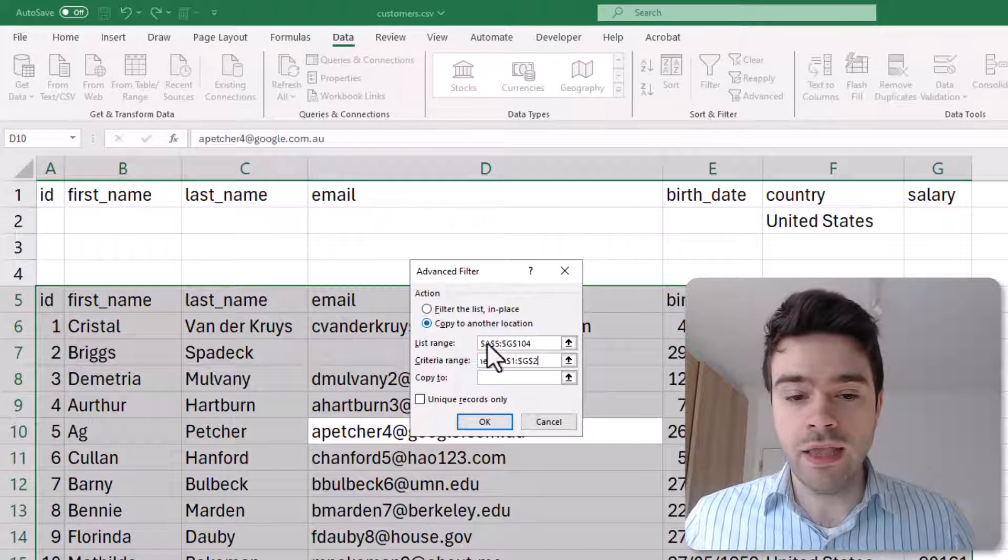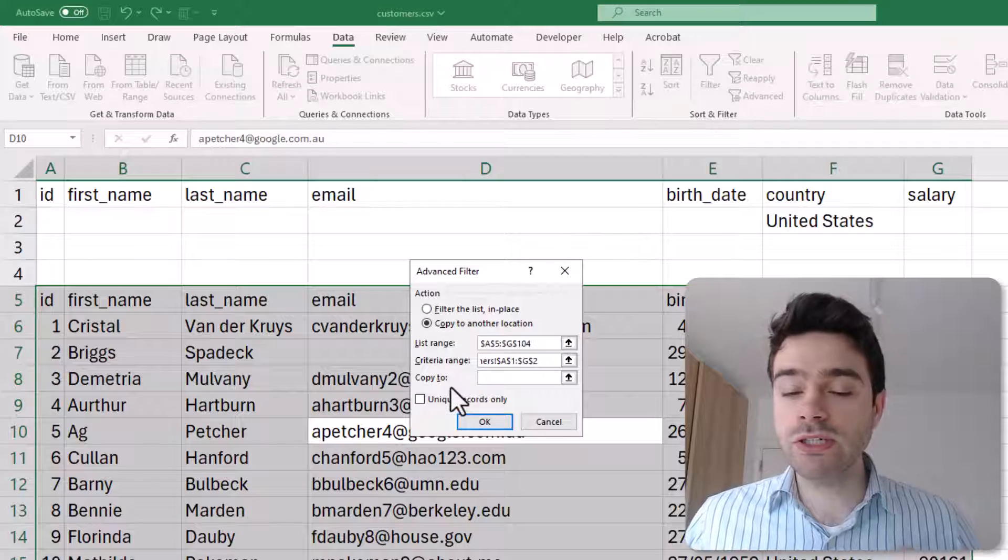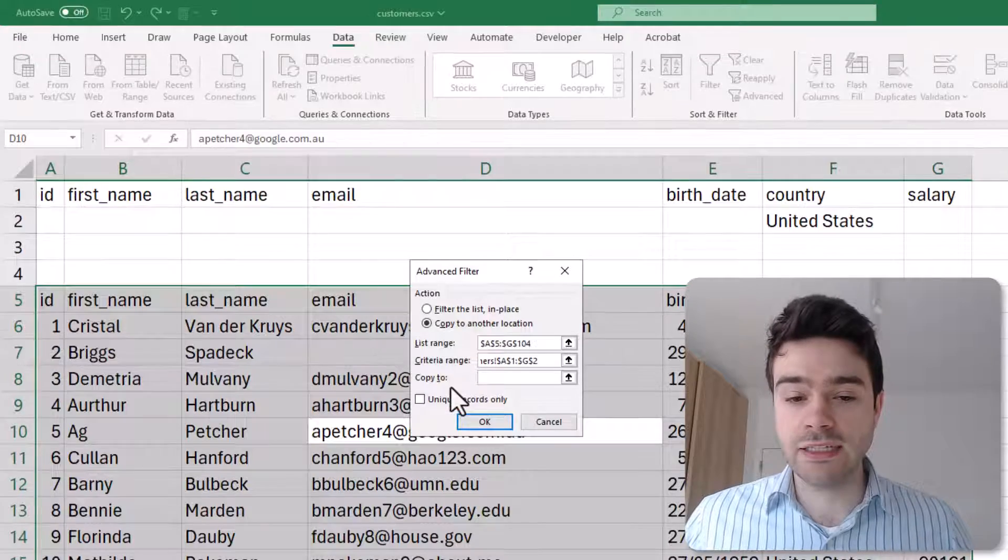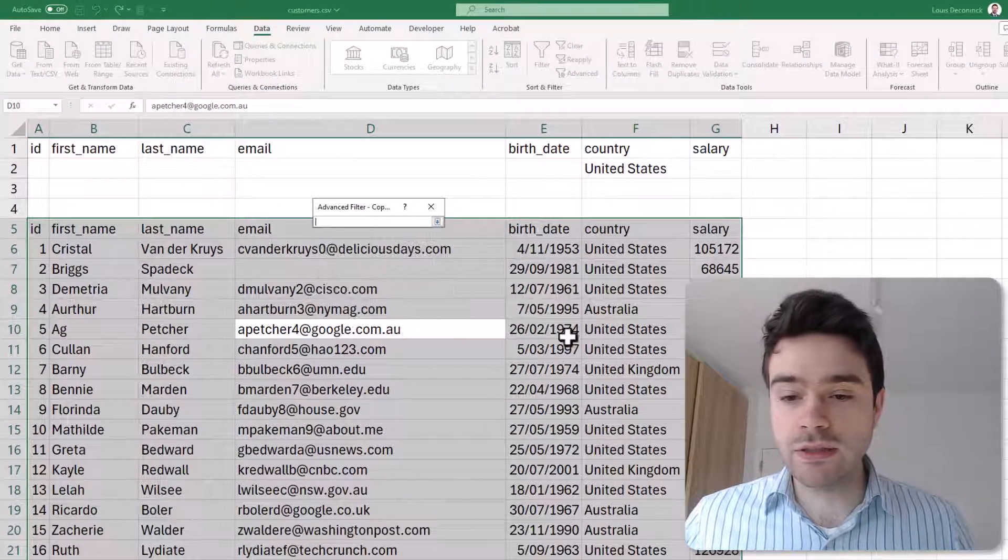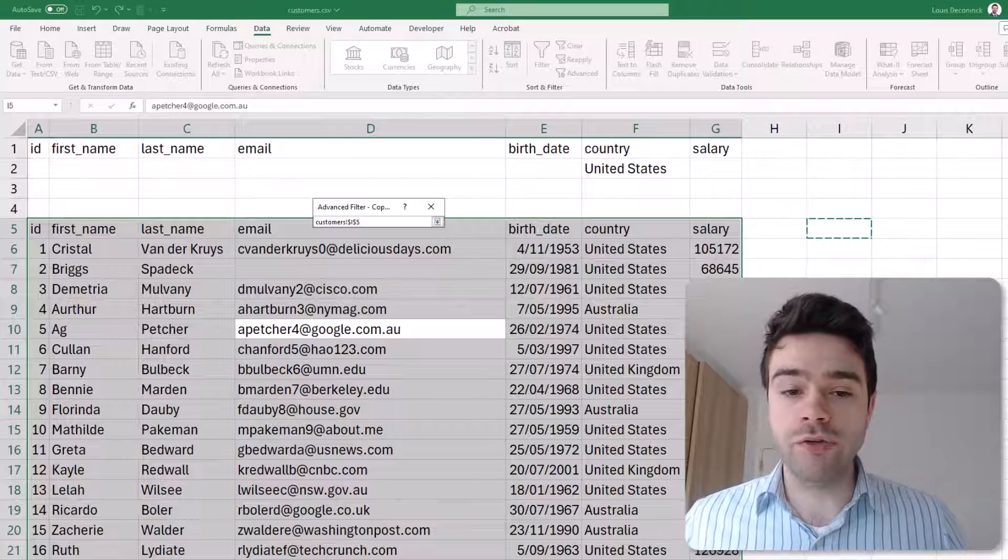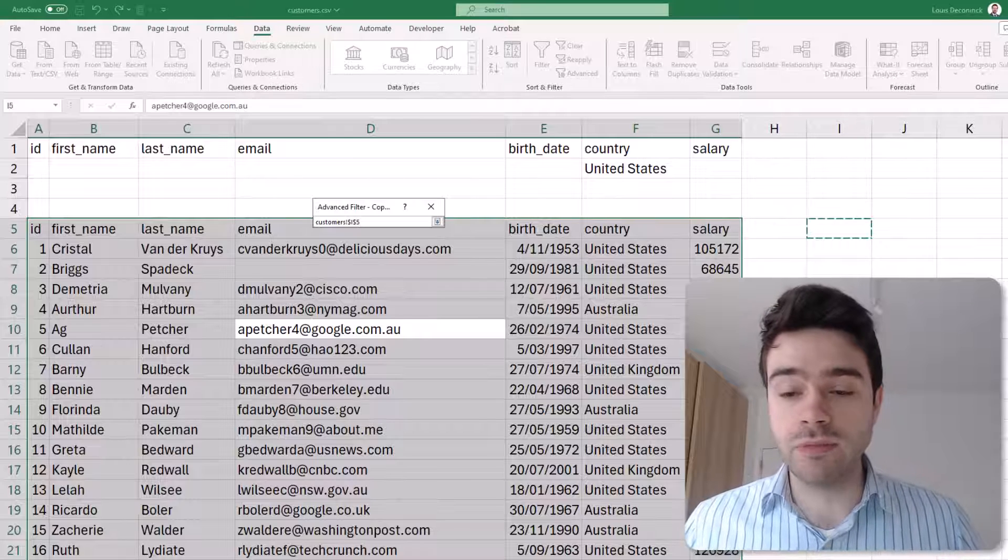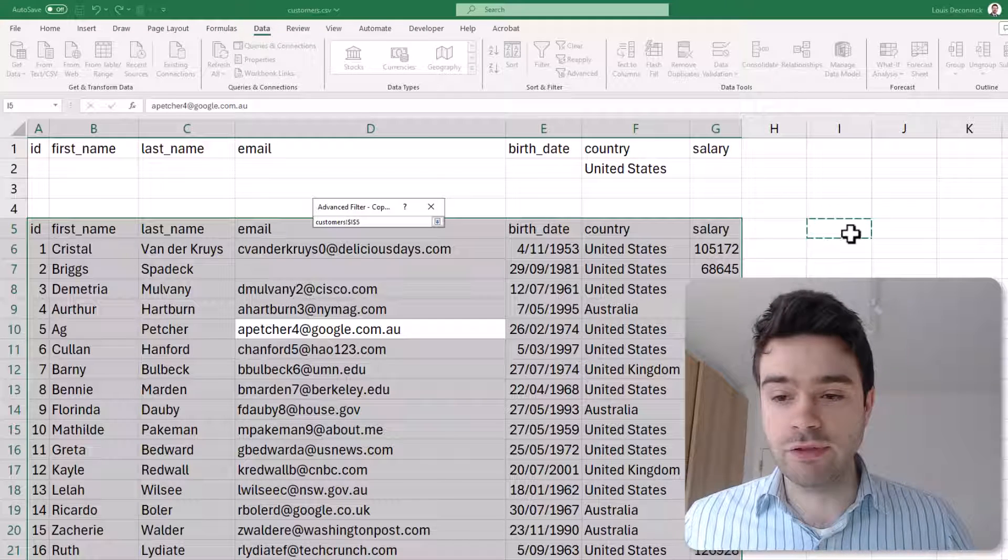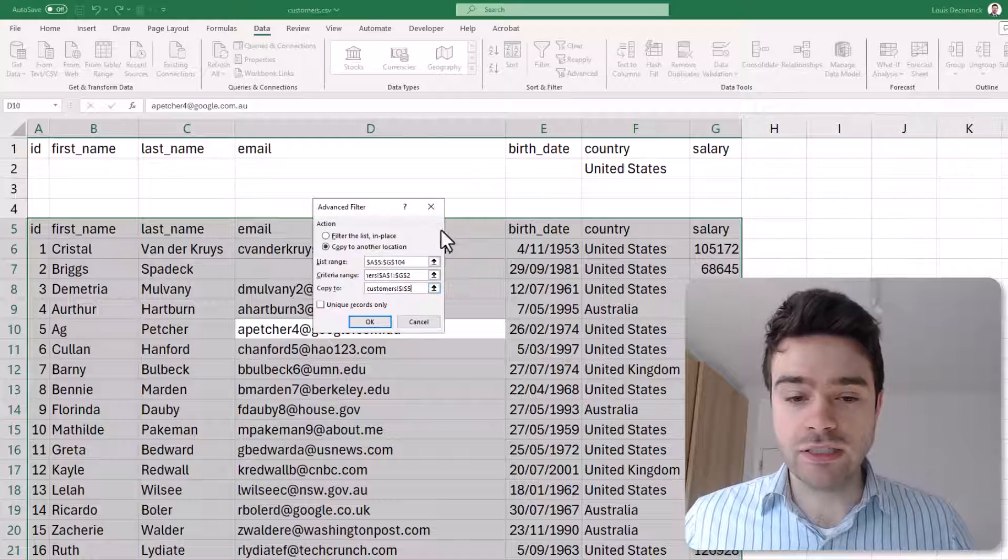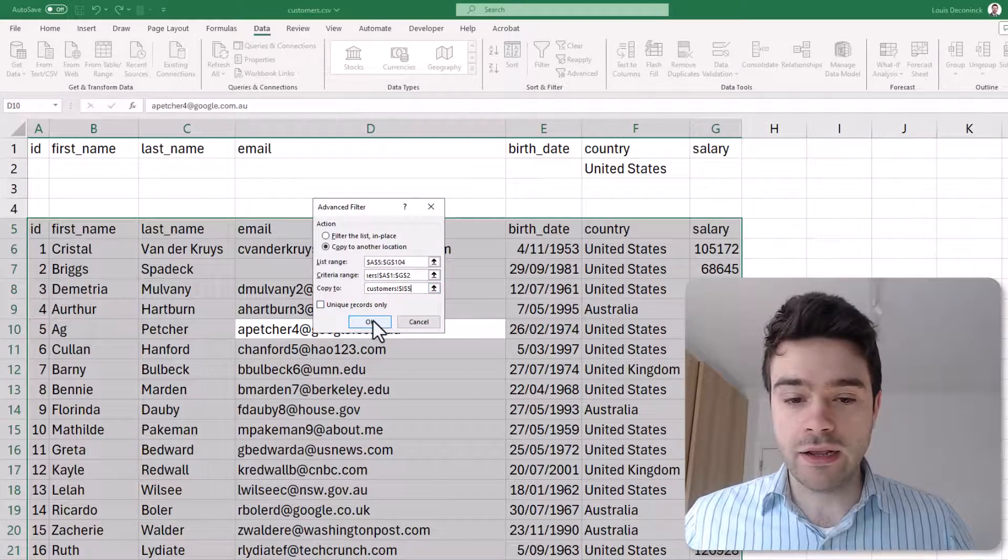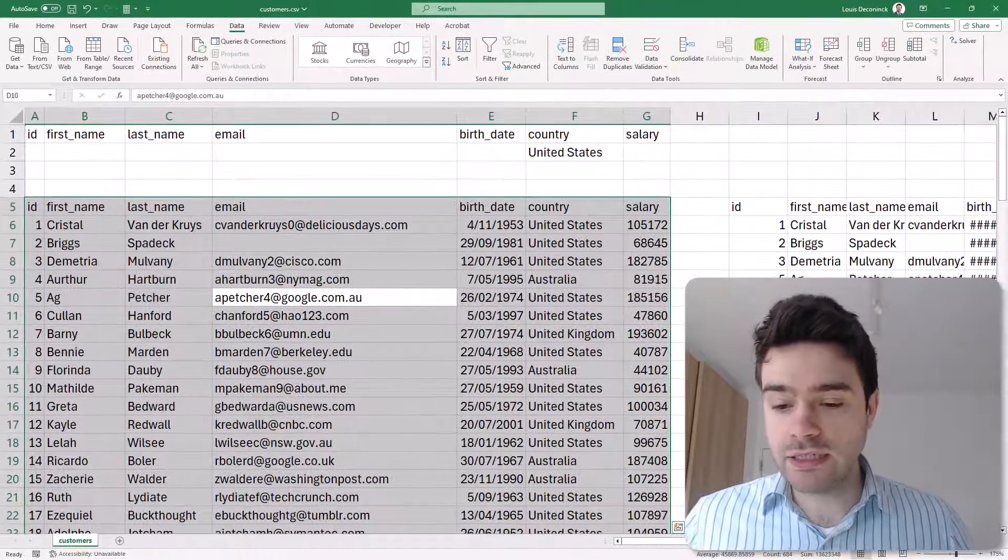Now close this down, and next you have to define where do you wish to copy this data to. So I click on this button here and I select the top left corner of where I want data to be pasted to. In my case that will be I5. I close this down and I click on OK.